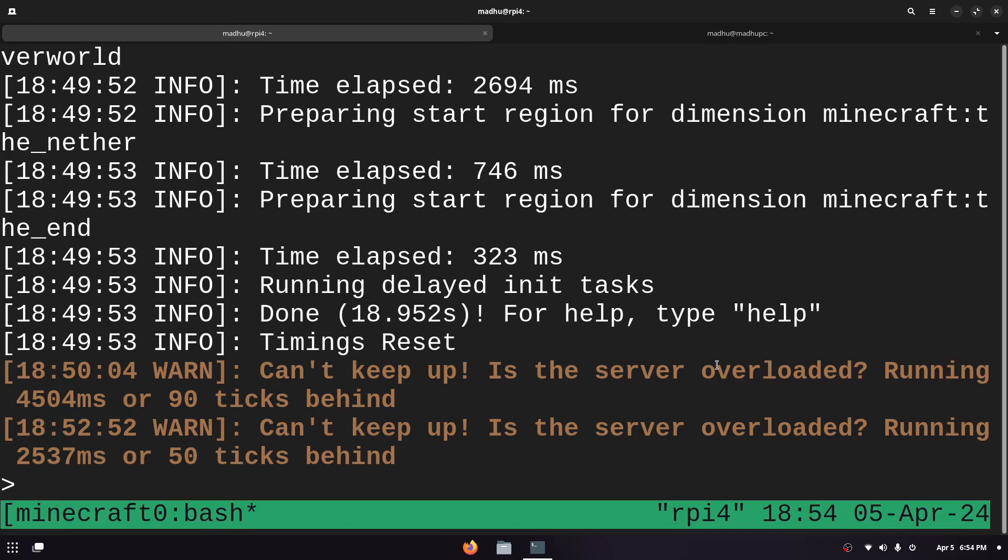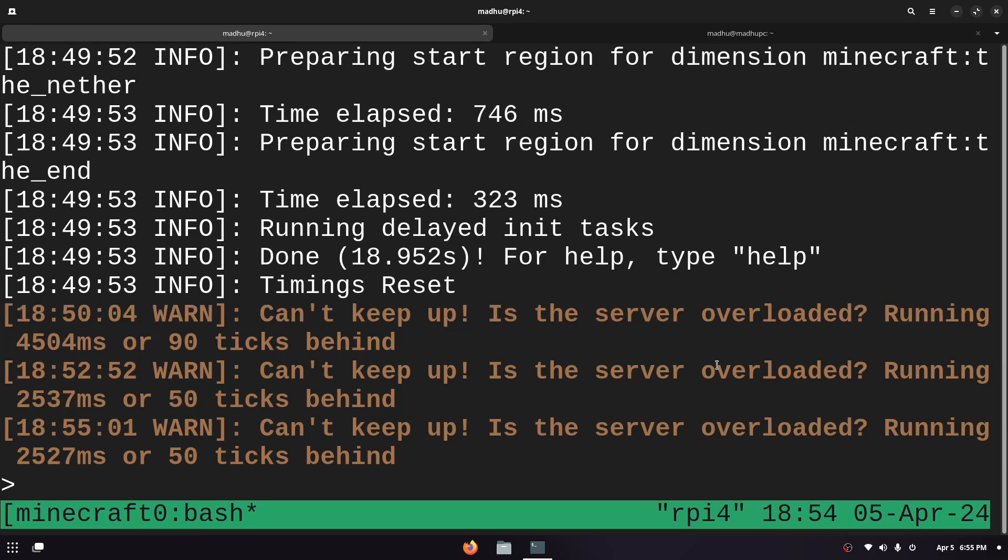So that is how you run a Minecraft server on a Linux machine easily. If this worked for you please leave a like and subscribe and if you run into any issues leave them down in the comments and I'll try to respond as fast as possible. Anyways I'll see you in the next video.